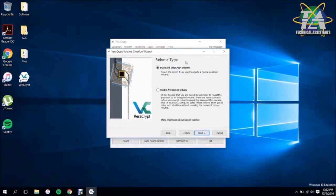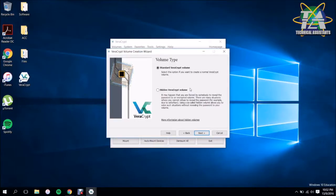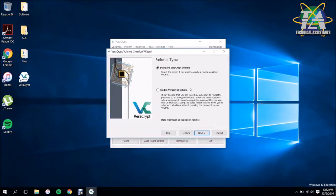Then you have standard volume and you have the VeraCrypt hidden volume. Basically the hidden volume hides your volume inside a volume. If it's hidden, you know, if you're forced to give out your password or whatnot to open it, it's still going to be hidden in that partition, so you're not going to be able to find it. Here we're just going to go with the normal one.